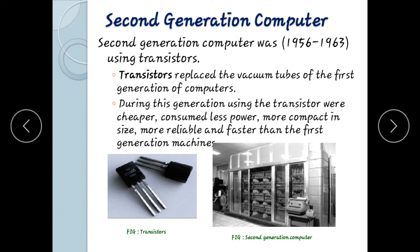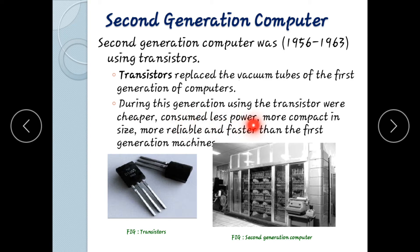The second generation computer replaced vacuum tubes with transistors. Transistors allowed lower consumption of electricity, more compact size, and better operation compared to first generation computers. Transistors are good conductors of electricity.